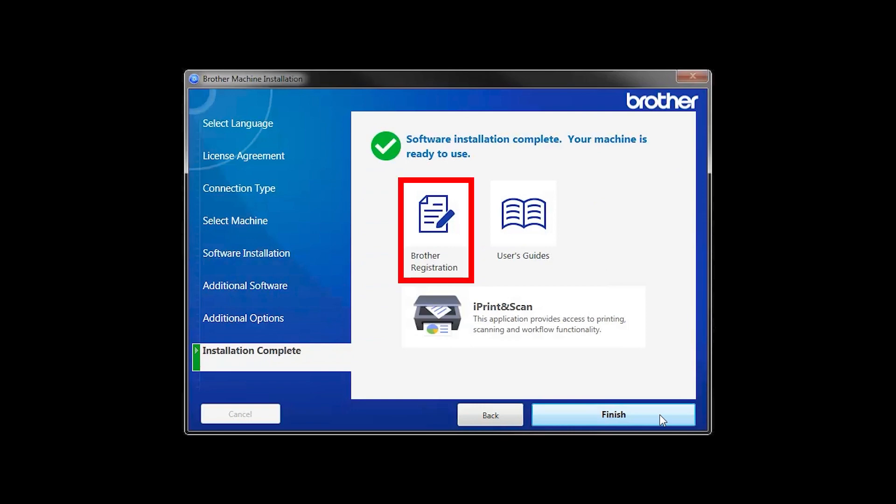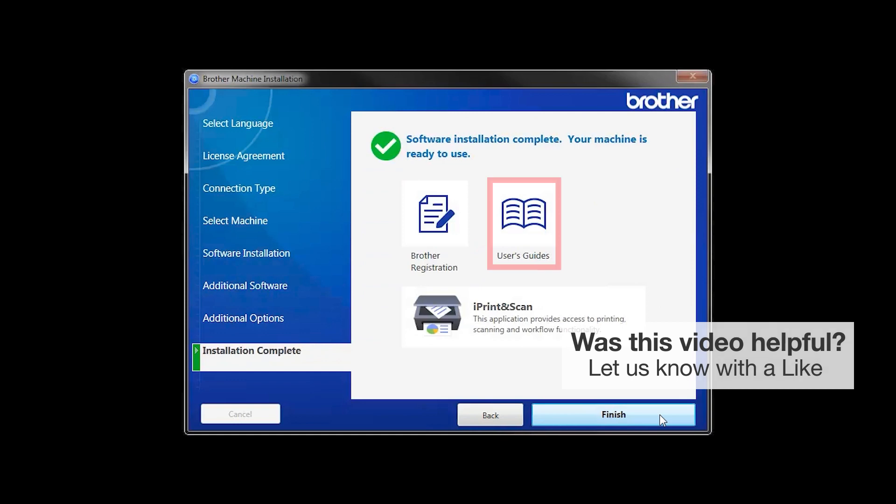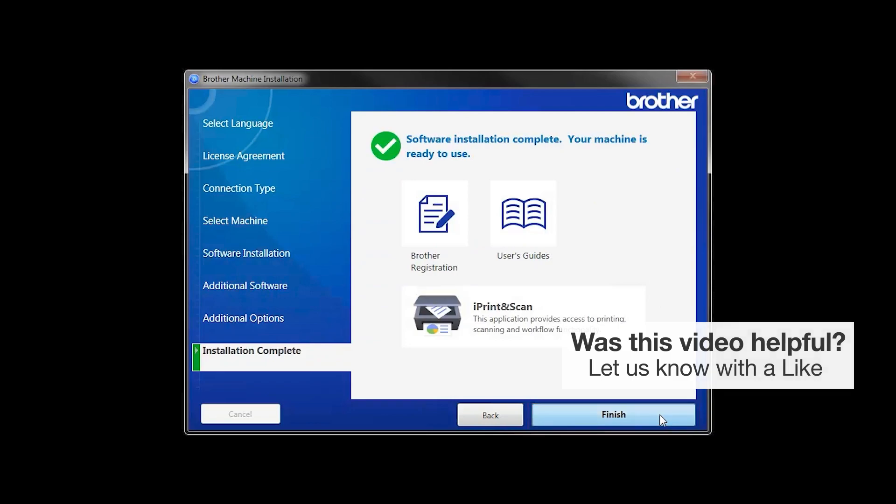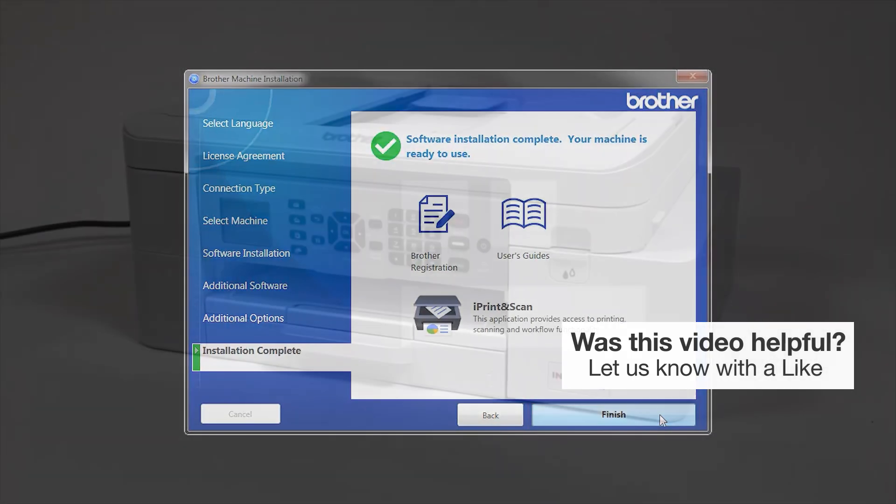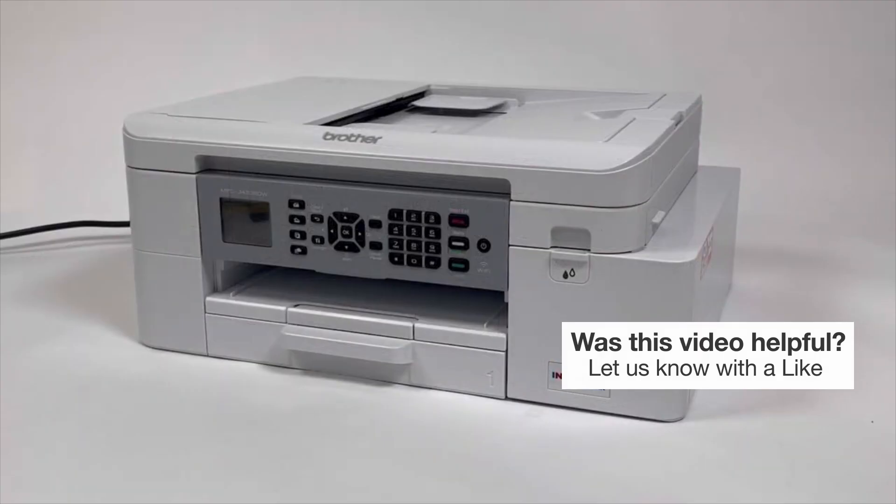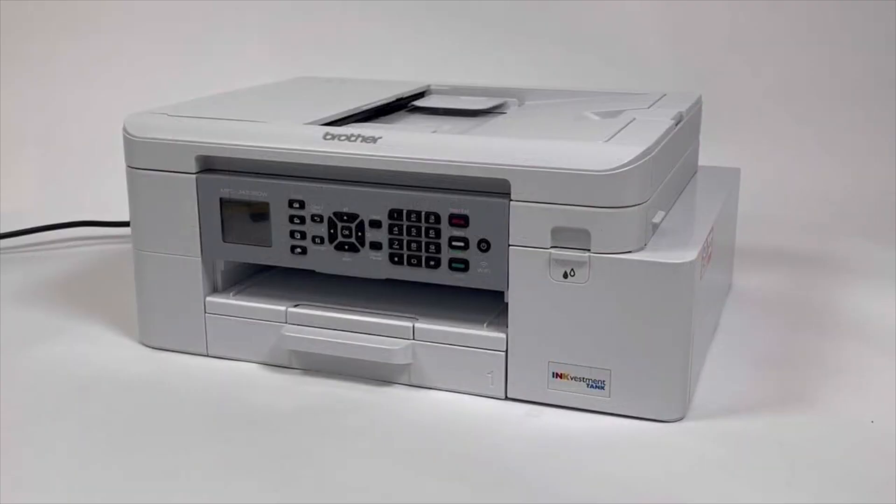Click on Brother Registration if you would like to register your machine at this time. You can also open the online user guides for your model. Once you are through, click Finish. Your installation is now complete.